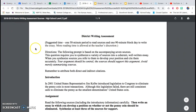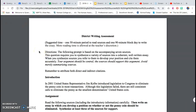District writing assessment directions: the following prompt is based on the accompanying seven sources. This question requires you to synthesize a variety of sources into a coherent, well-written essay. When you synthesize sources, you refer to them to develop your position and cite them accurately. Your argument should be central; the sources should support this argument. Avoid merely summarizing sources. Remember to attribute both direct and indirect citations.